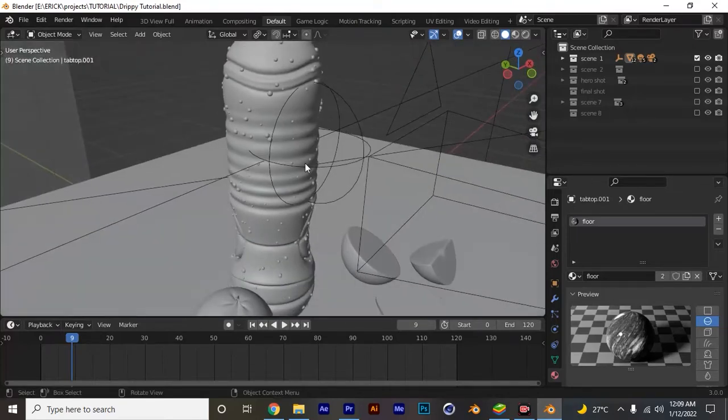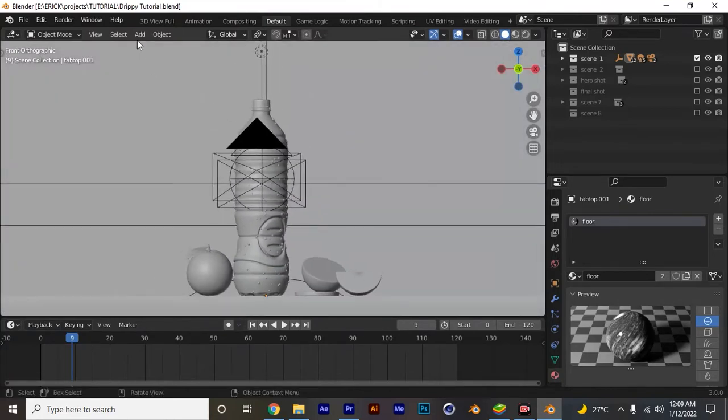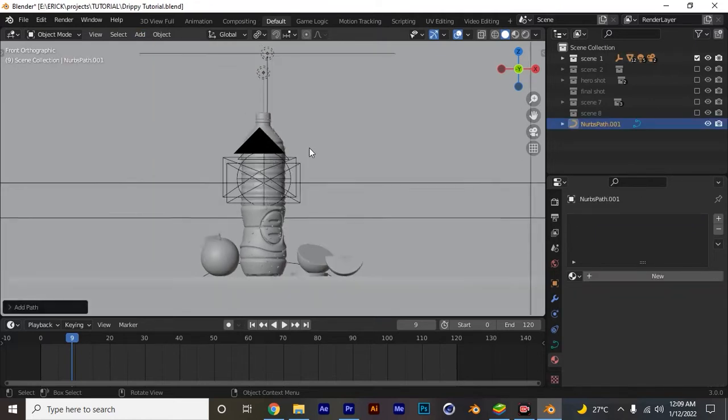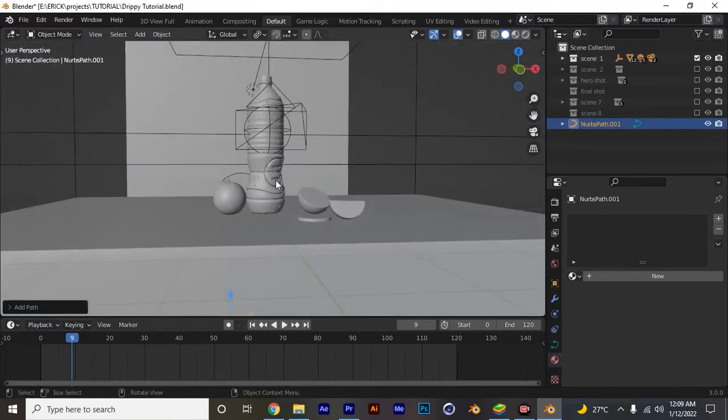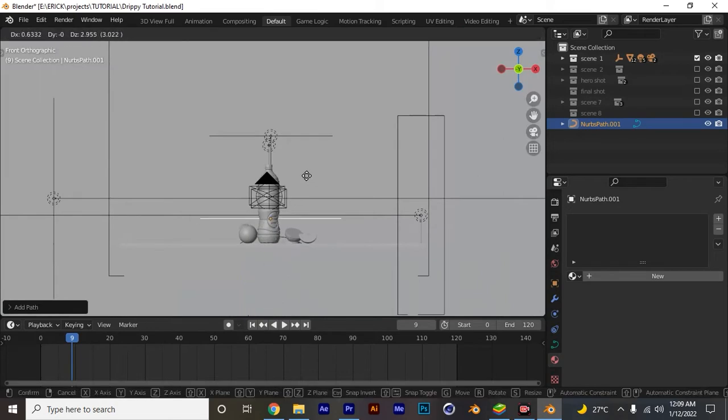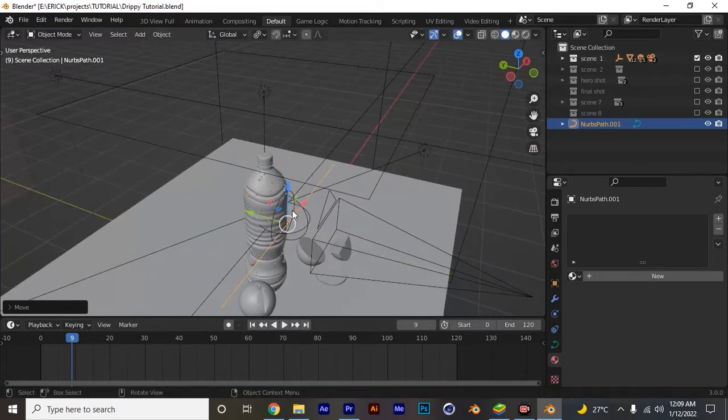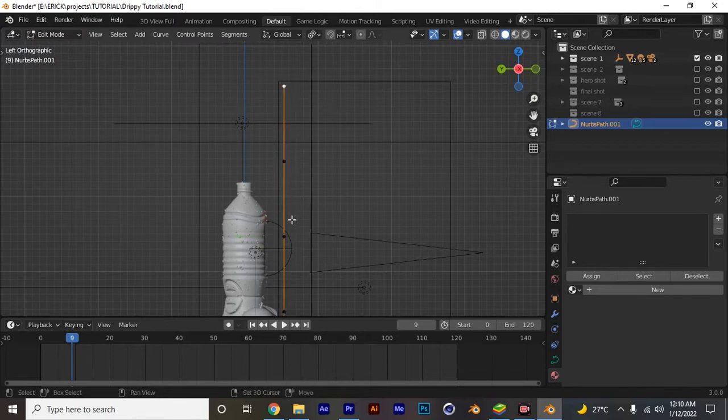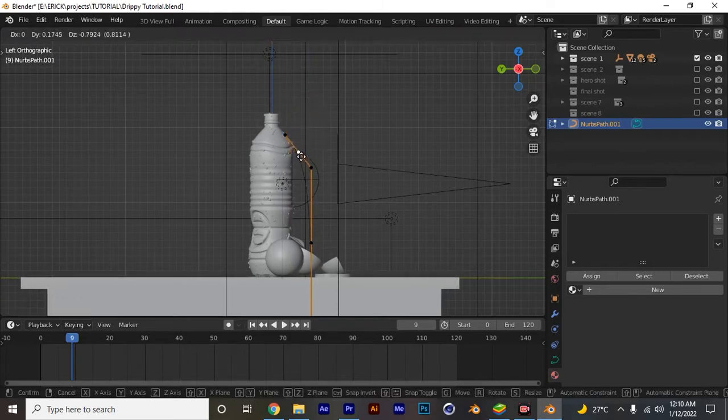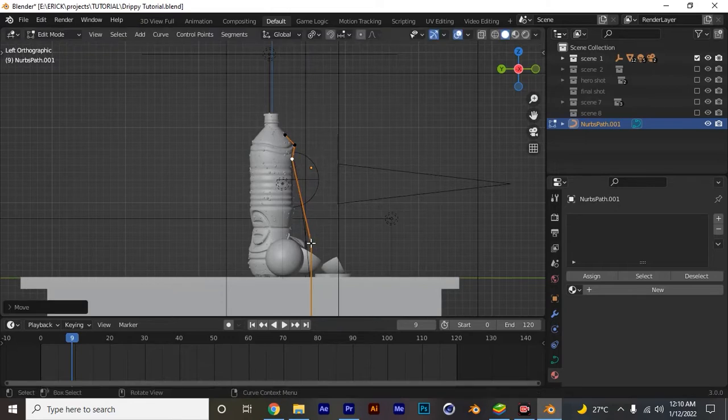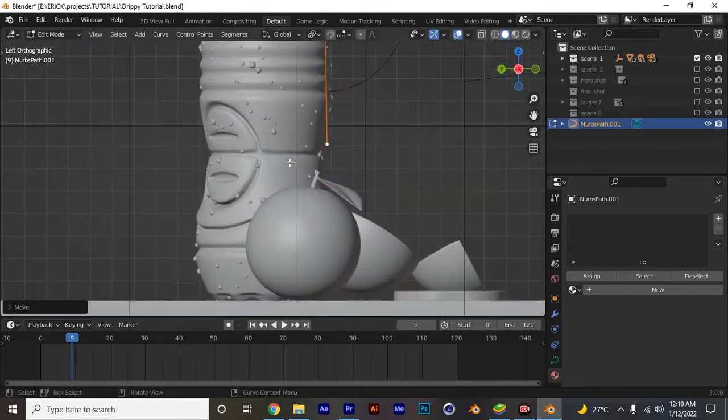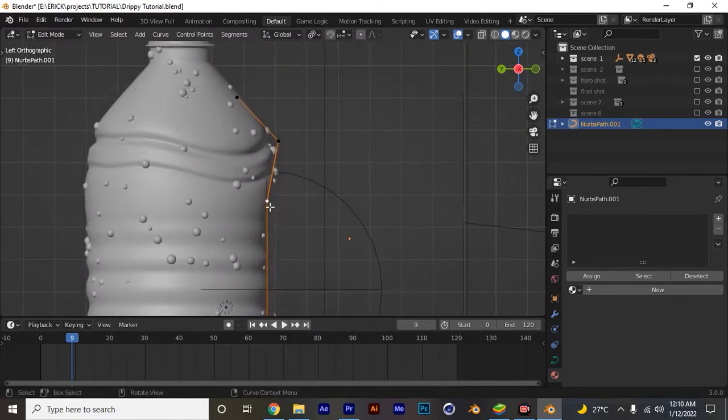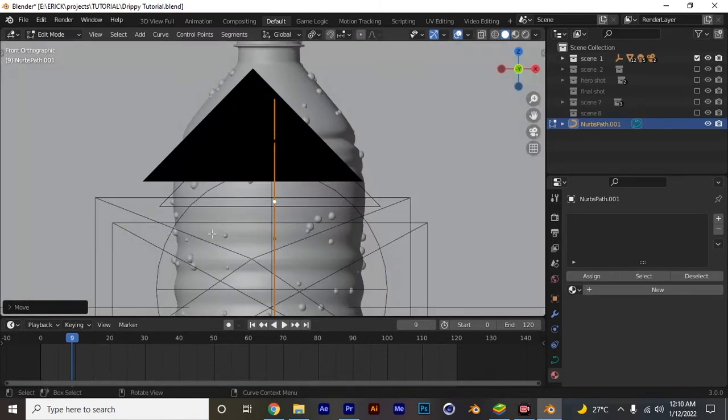It's just a curve. We can add a curve here, we can add a path or a bezier, it's all gonna work. Let's choose the path, just grab it and put it up like that. The trick is to align this curve along the bottle, so later on we're gonna add the droplets and this droplet will follow the path.